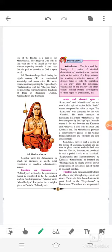Treatises on Grammar: The Ashtadhyayi, written by the grammarian Panini, is considered to be the standard work on Sanskrit grammar. Patanjali wrote the Mahabhashya, which explained the principles given in Panini's Ashtadhyayi.